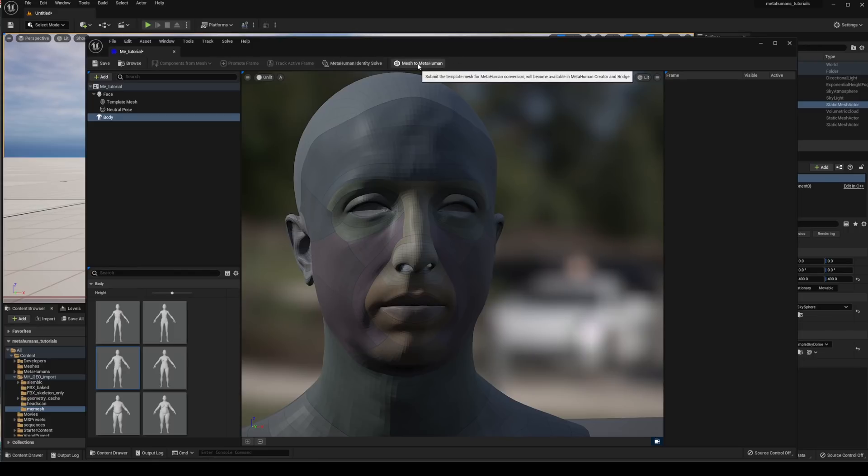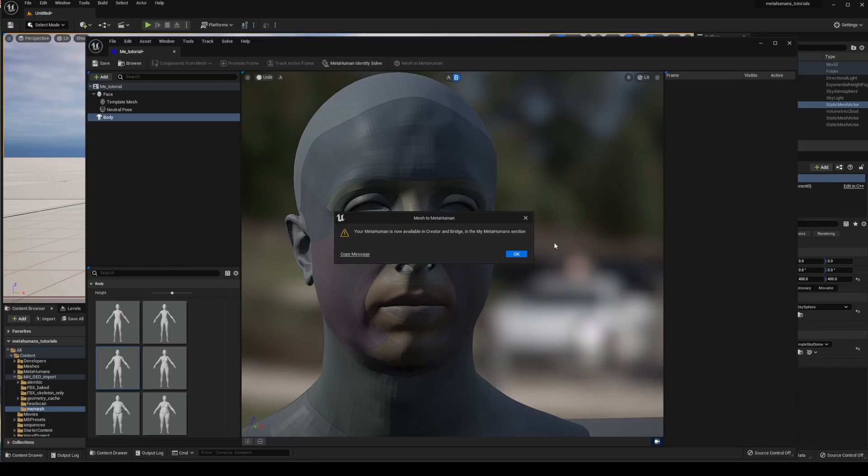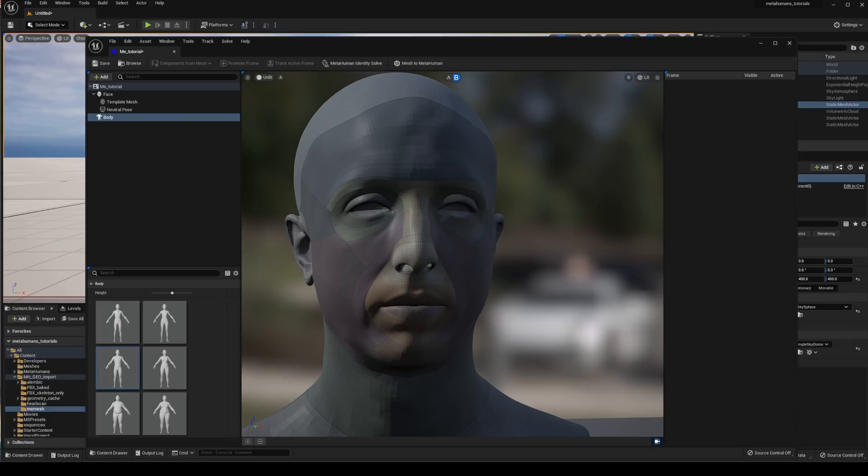So we're just going to go mesh to MetaHuman and this will start to upload to the MetaHumans software. Once completed this should pop up and we can click OK and jump into MetaHumans.